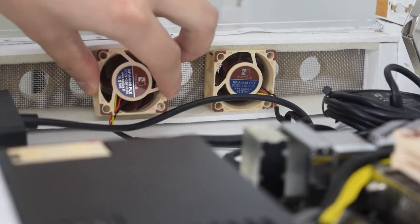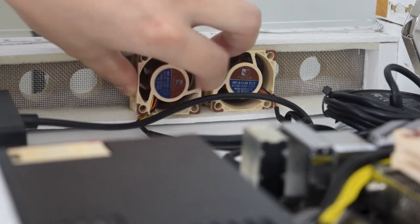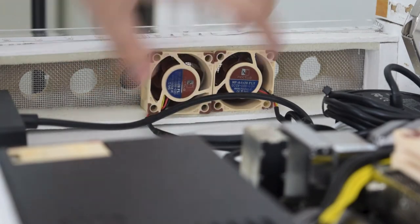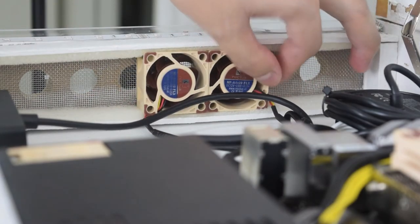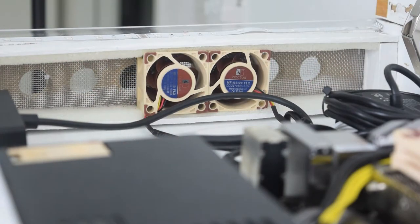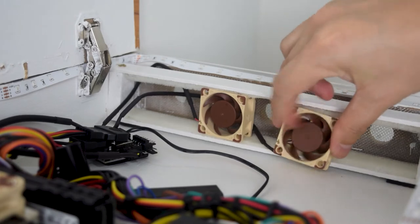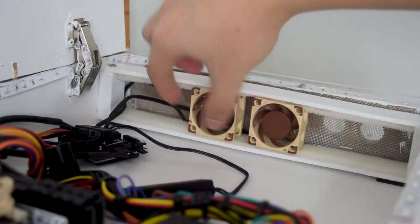Before the test, I added one intake fan and one outtake fan to improve the airflow. Currently, there are four fans in total.